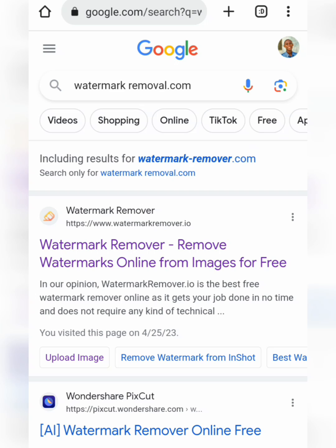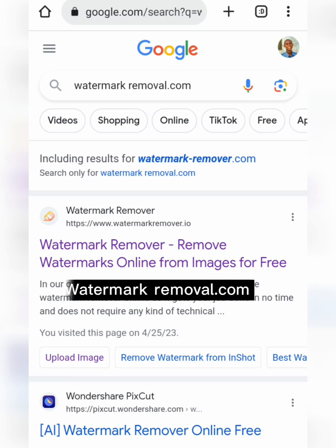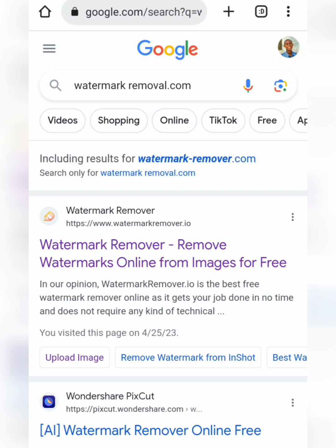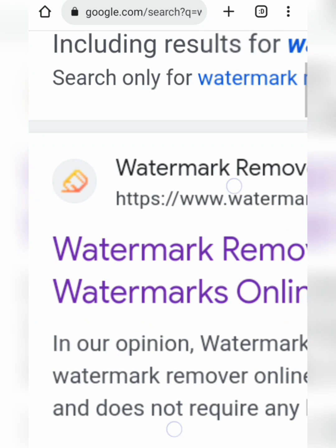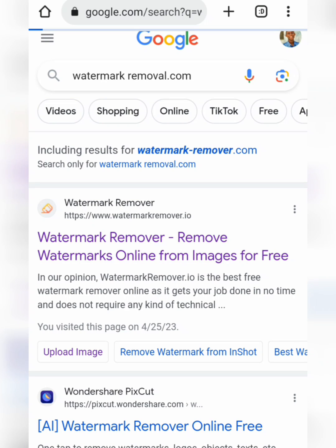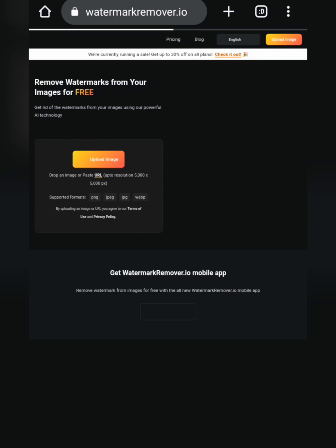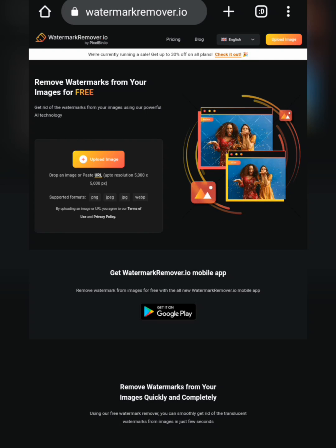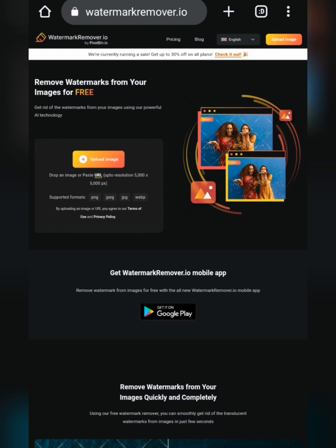Now for the second method — to download images without watermarks, open a new Chrome browser tab and type in watermarkmover.com. Once you see the first option with its icon, click on it. This site allows you to upload an image that already has a watermark and lets the site remove it for you.